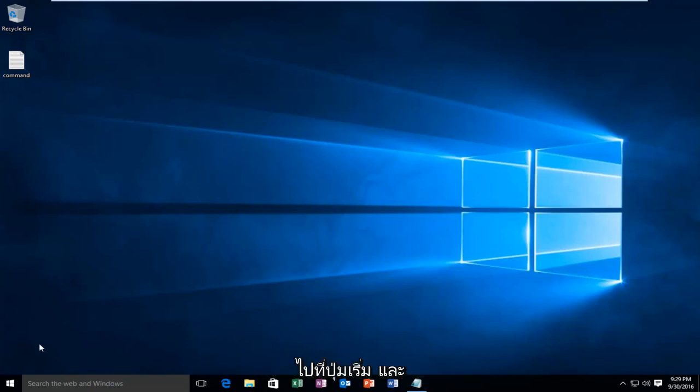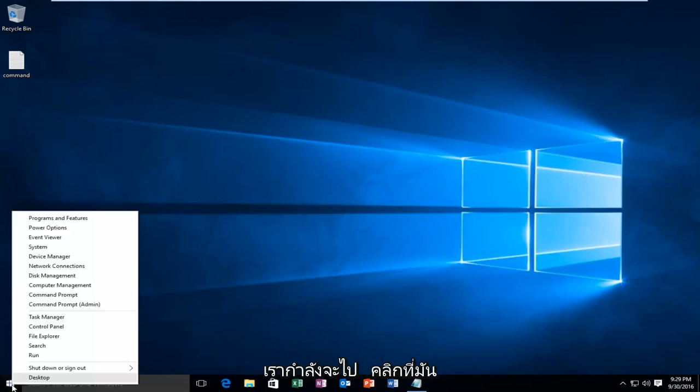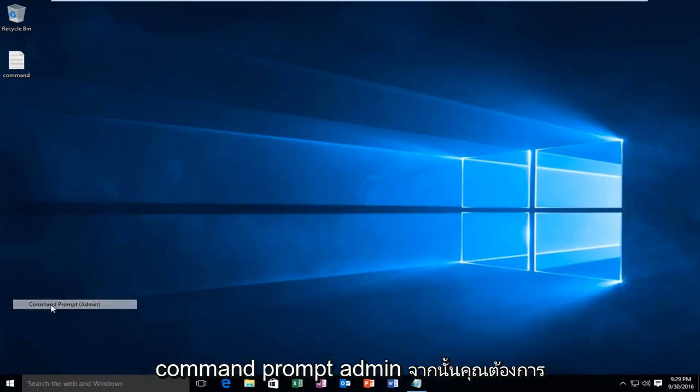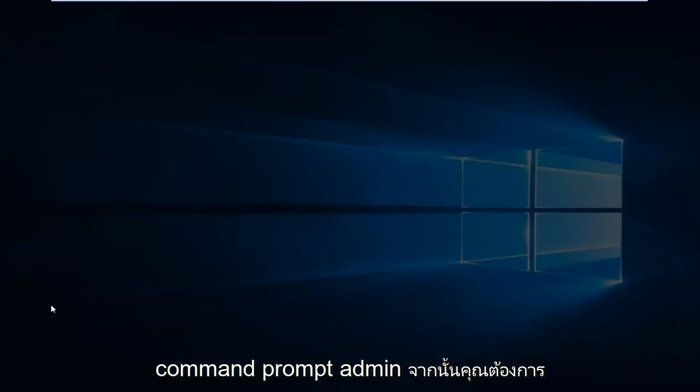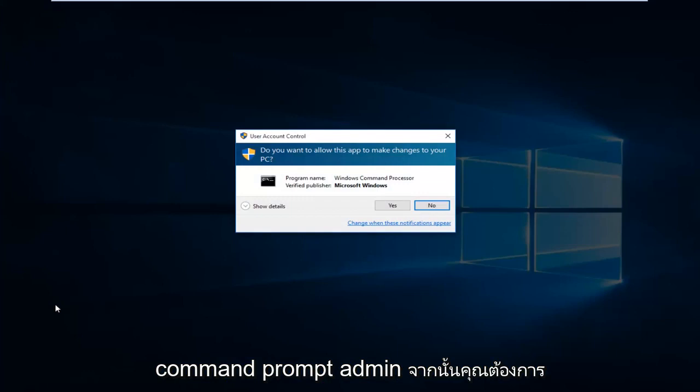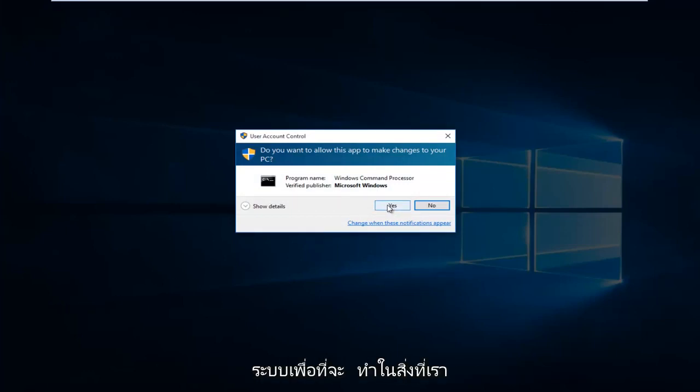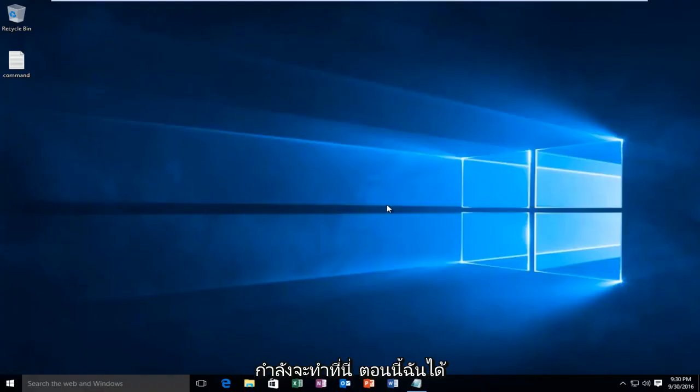We're going to start by heading over to our Start button and right click on it, and then left click on Command Prompt Admin. Then you want to select yes. You have to be an administrator or have administrator privileges in order to do what we're about to do here.